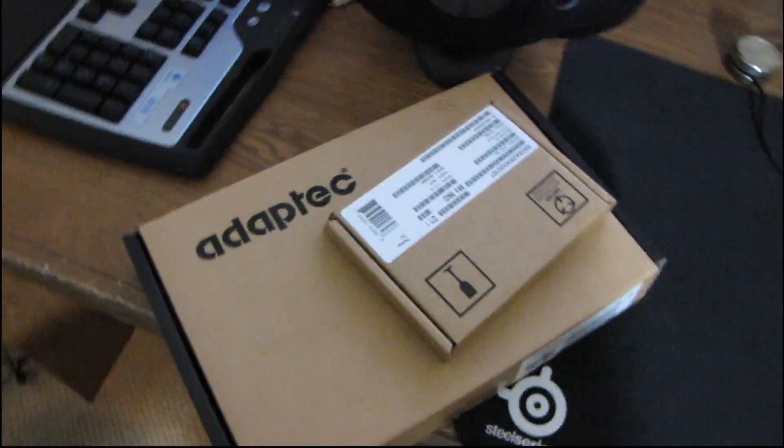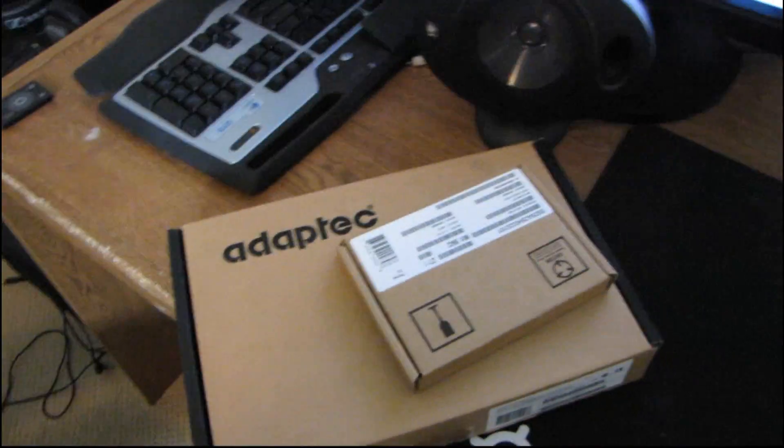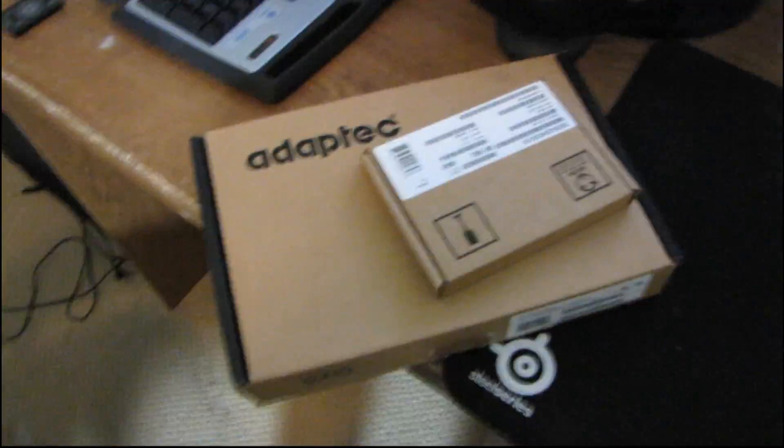This is a very interesting unboxing today. I have a kit from Adaptec. This is their MaxIQ kit.